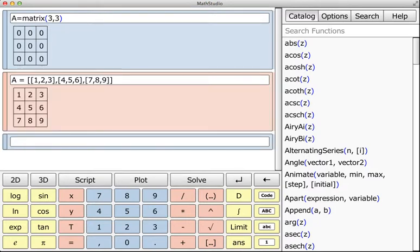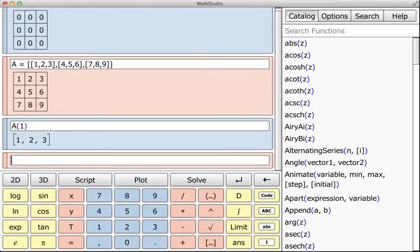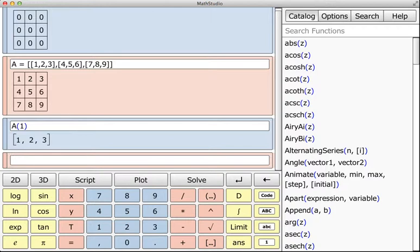So here's something that is perhaps a little different than what you might be used to, and that is if I do A of 1, just a single index, it's going to give me the first row as a list because all a matrix is in Math Studio is a list of lists. And when those lists are all the same size, it interprets it as a matrix and allows you to use matrix multiplication.